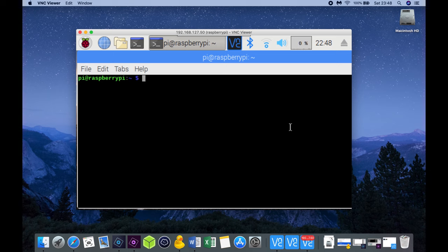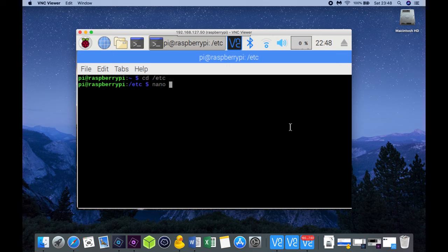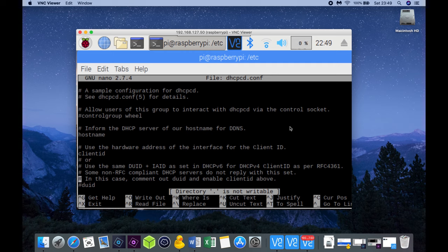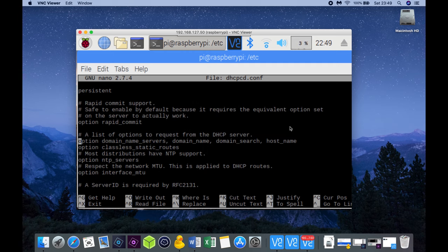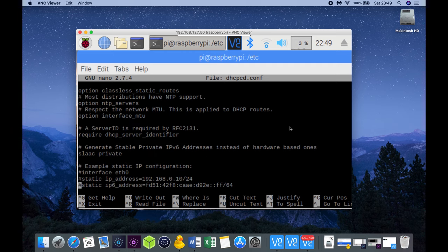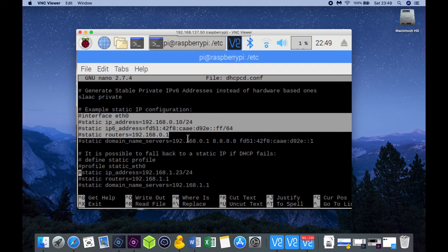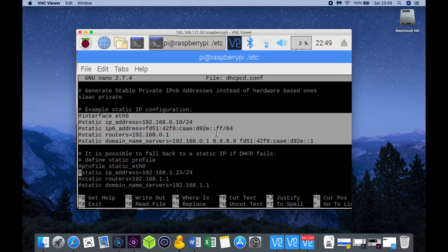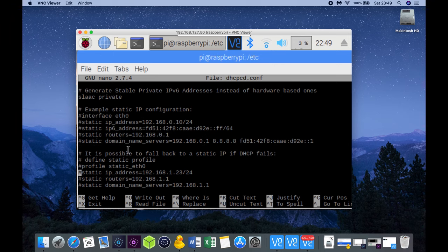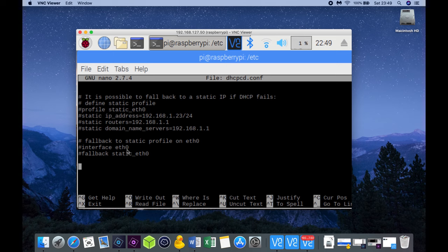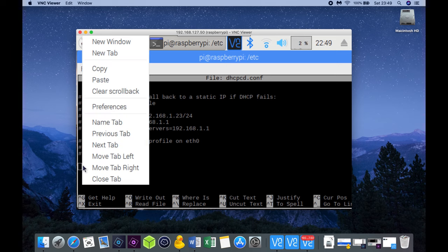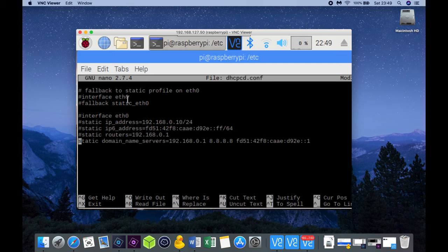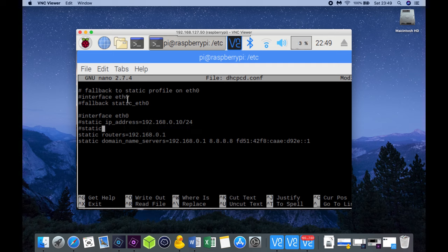Type cd /etc and then type nano dhcpcd.conf. Go to the bottom of the file and copy over the interface ethernet 0 example. Paste the text at the bottom of the file and clear all the hashtags which means you're going to enable each of the lines. As I'm not using IPv6 I will clear that line as well.